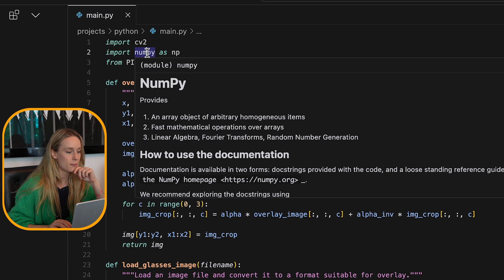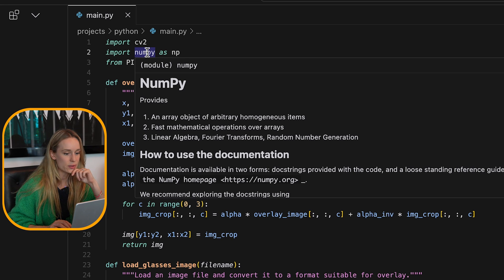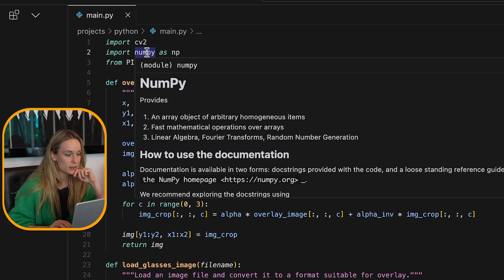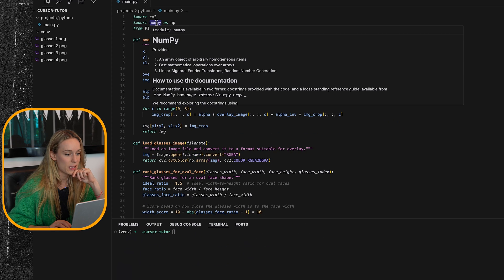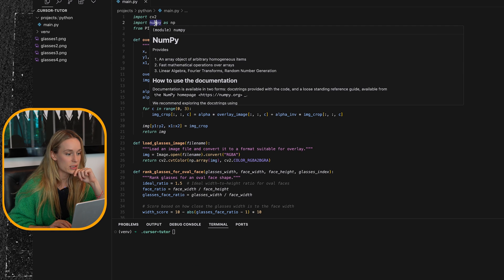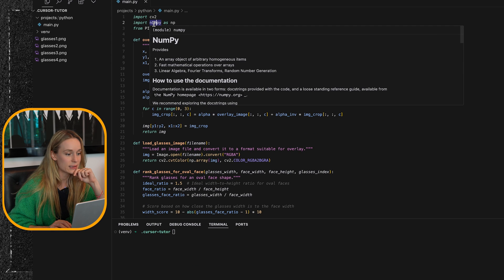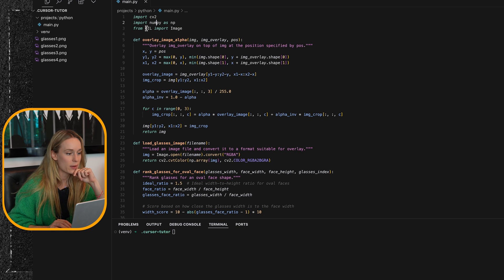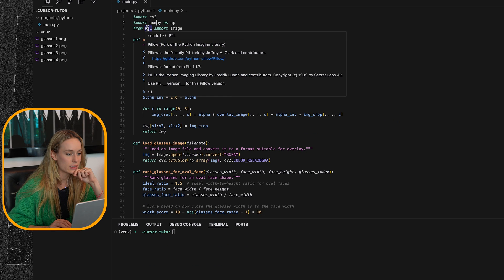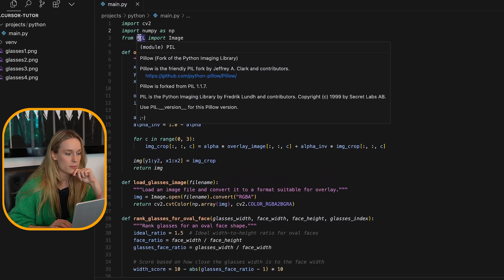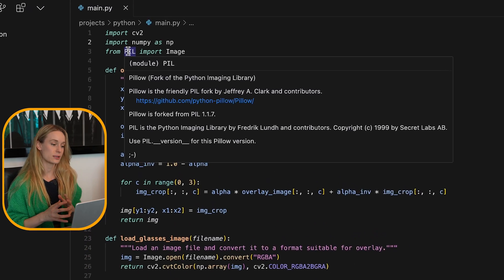If you hover over the packages, it gives you an example about that. That's really cool. Fast mathematical operations over arrays. Now what about this one? So do this pillow? Well, kind of it gives a little bit.